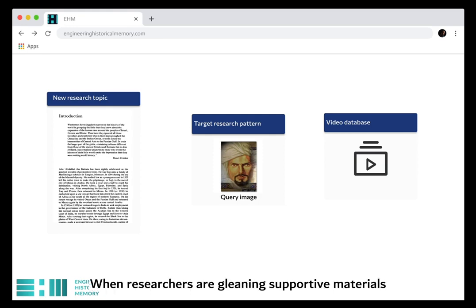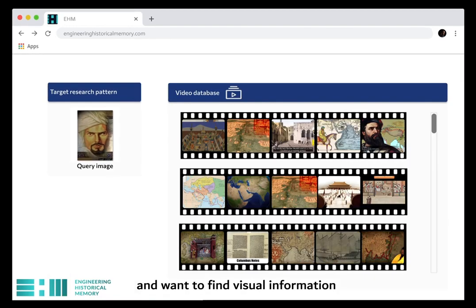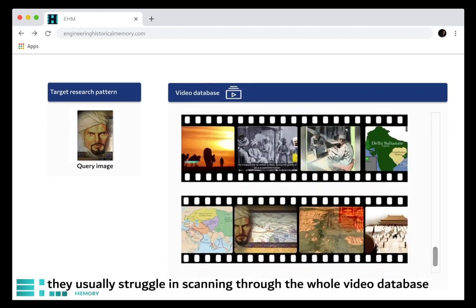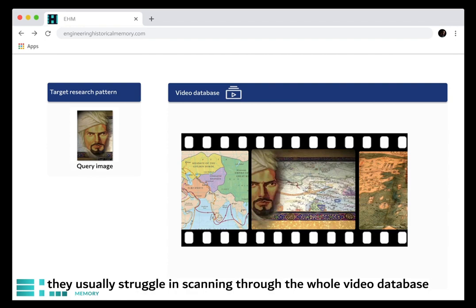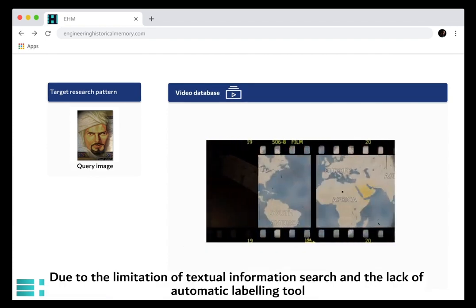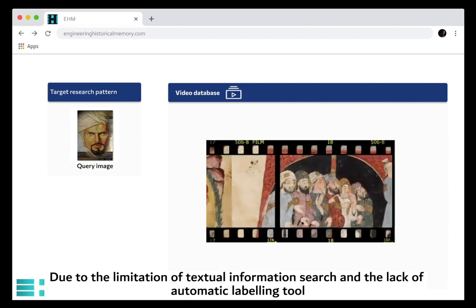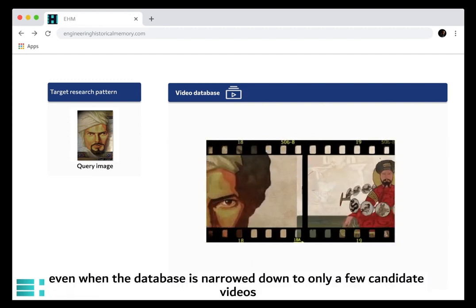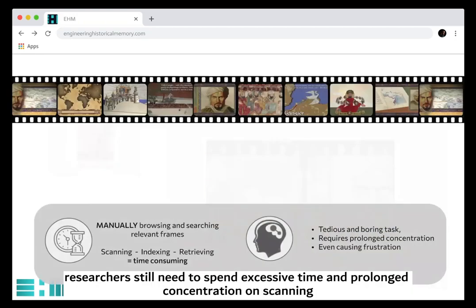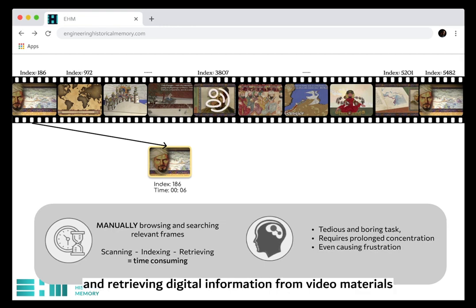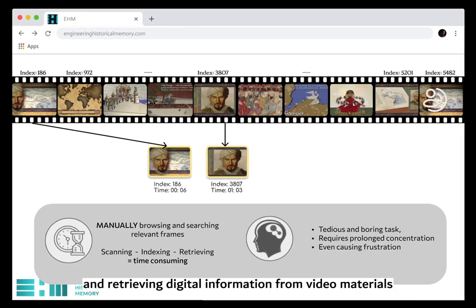When researchers are gleaning supportive materials on a research topic and want to find visual information for a specific target pattern, they usually struggle in scanning through the whole video database. Due to the limitation of textual information search and the lack of automatic labeling tools, even when the database is narrowed down to only a few candidate videos, researchers still need to spend excessive time and prolonged concentration on scanning, indexing, and retrieving digital information from video materials.